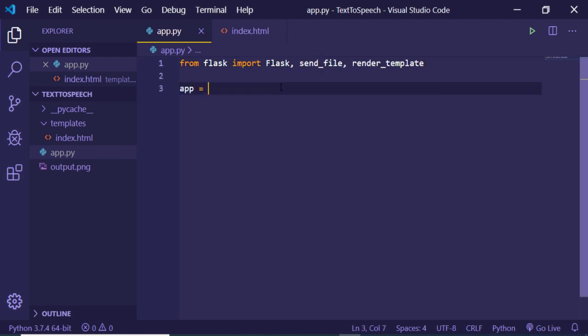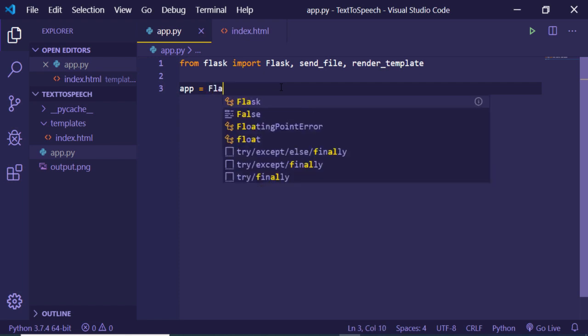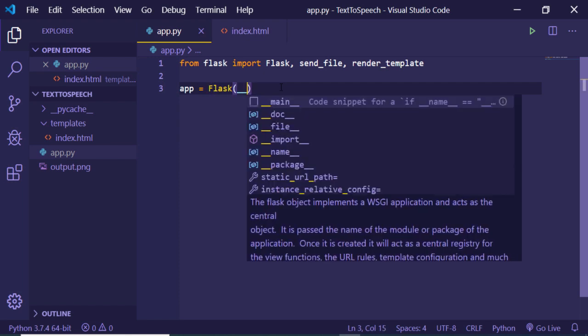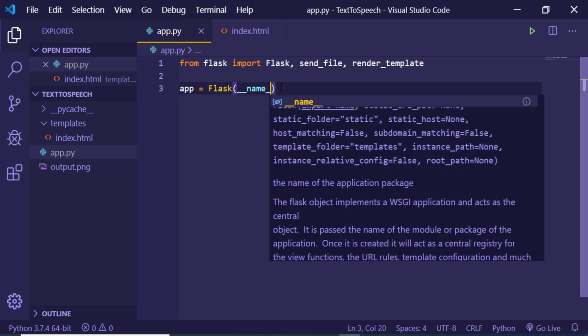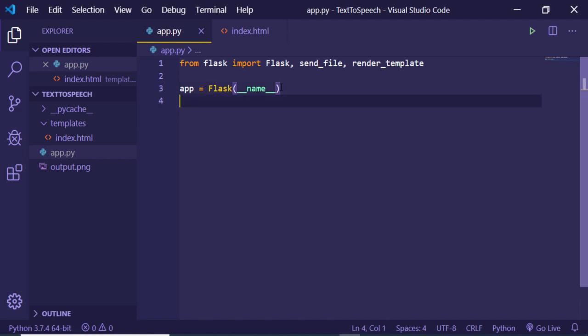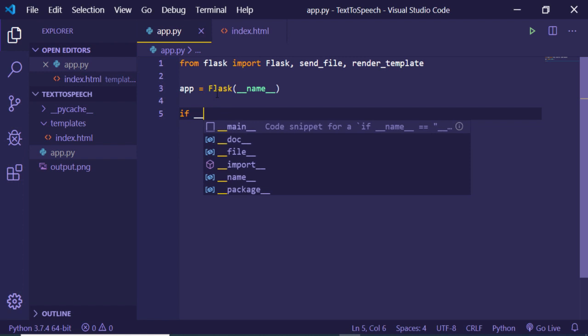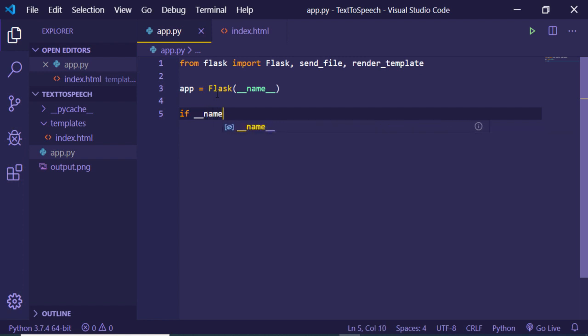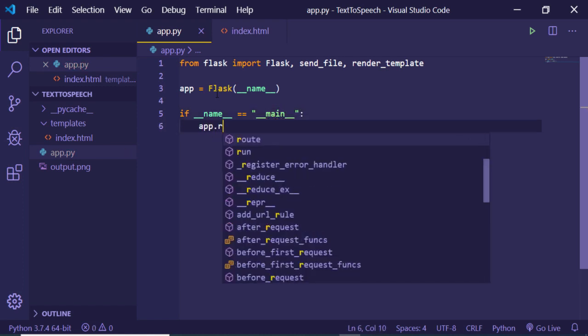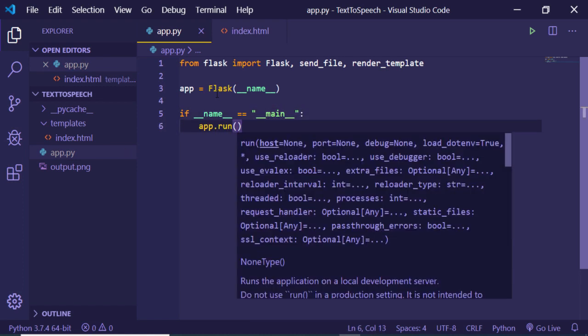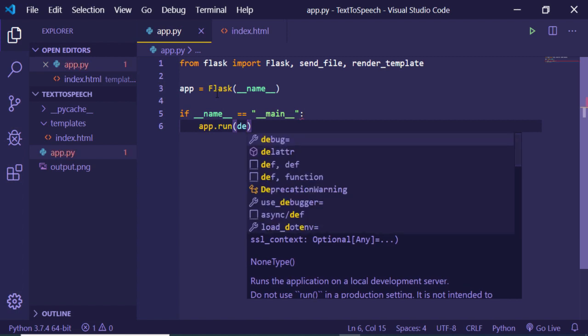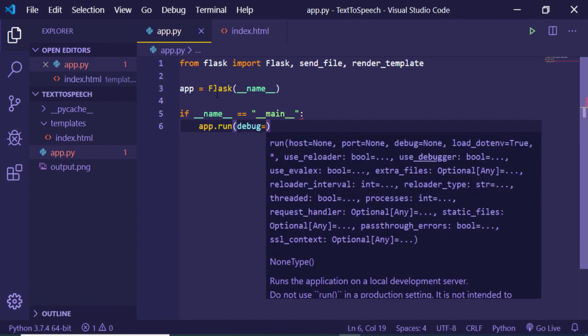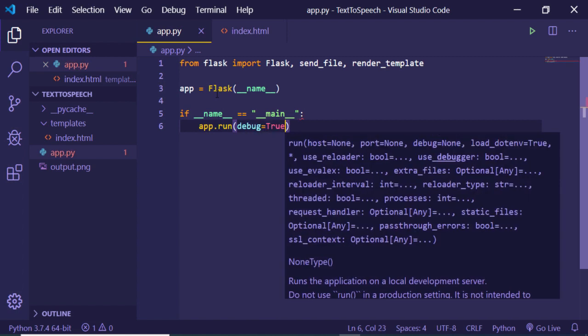Now we just need to create an app variable. Inside this we just need to initialize our Flask application. Inside this we will pass the __name__ attribute. Now we just need to initialize our main function. So if __name__ is equal to __main__, then we just need to call the run function. Inside this we can just pass the debug is equal to true property, so this will restart the application whenever you make any kind of changes.